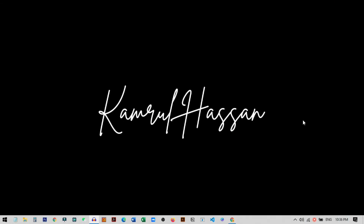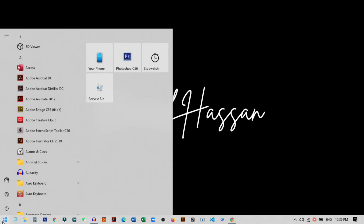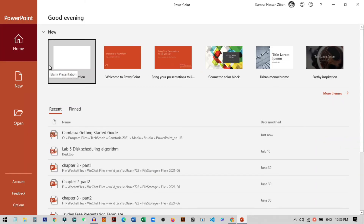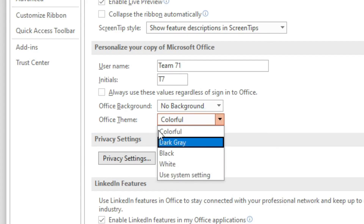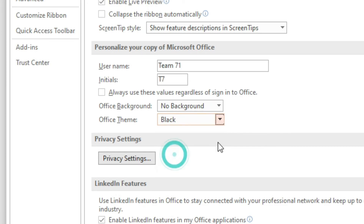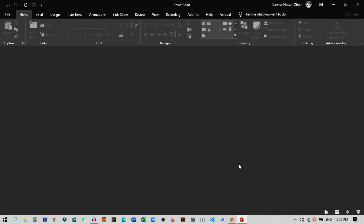For the second method, I'll show you how to turn Microsoft PowerPoint into dark mode without changing the system settings — we'll use the default setting inside PowerPoint. This method also works on Mac. Open PowerPoint, go to Options, then go to General. You'll see the Office Theme option — click on it and choose Black. Click OK, and PowerPoint has successfully switched to dark mode.